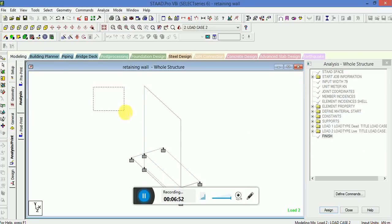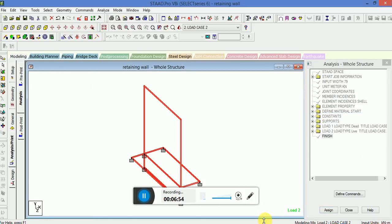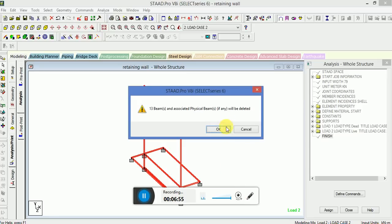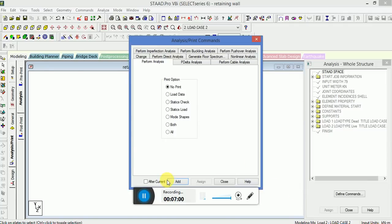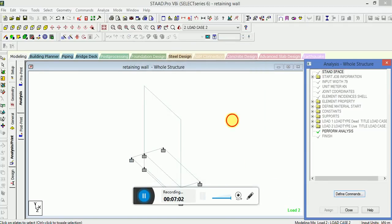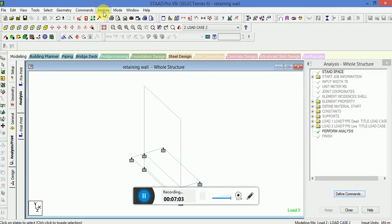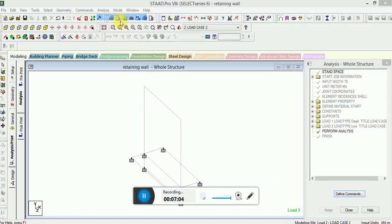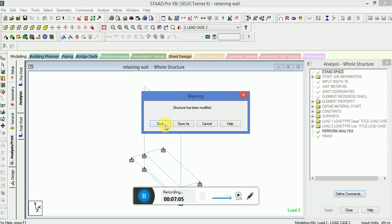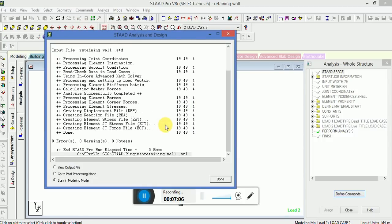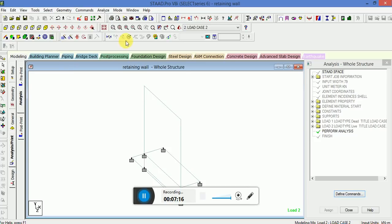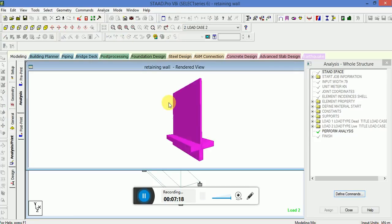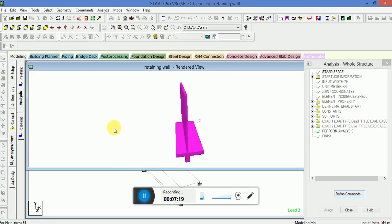What we have to do, we have to remove the physical numbers. Now go to the analysis print. The physical member was the beam. If you select the beam, there should be no beam. So now error has been removed.